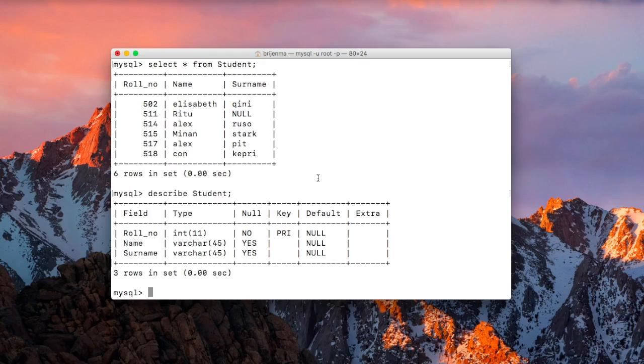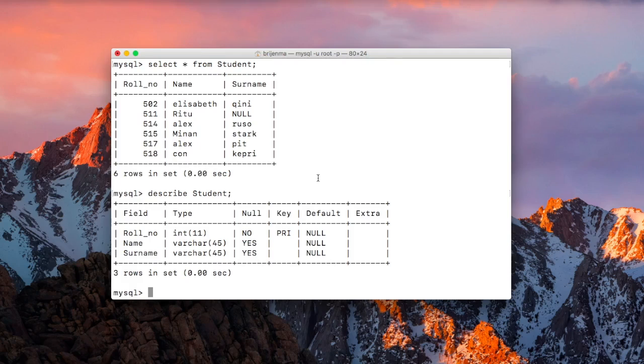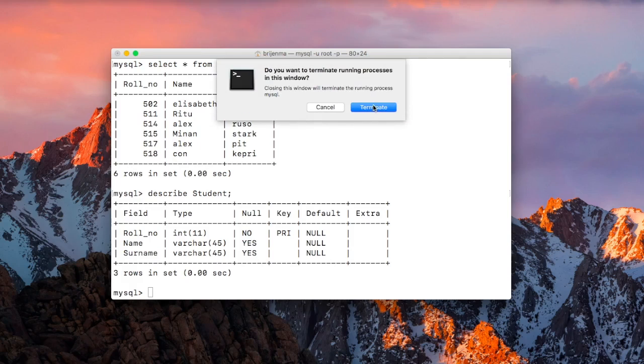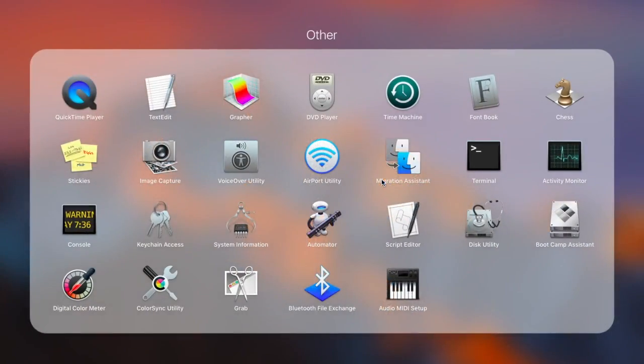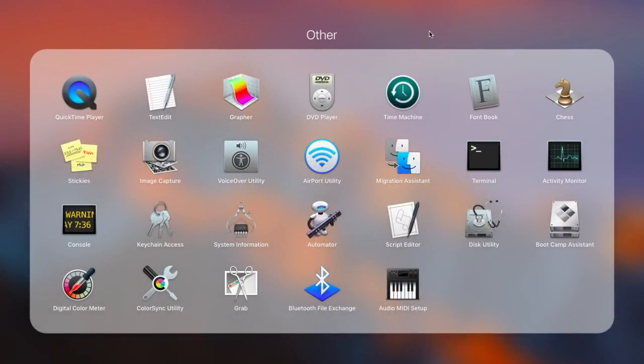So this is how you can use describe table to see the structure of your table or schema that you have created. Now just close this terminal and open MySQL Workbench.